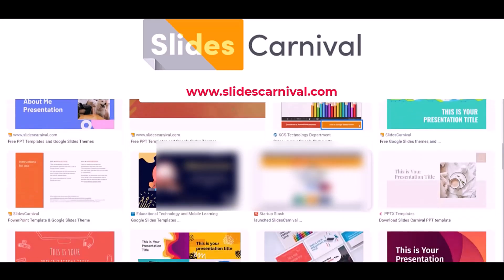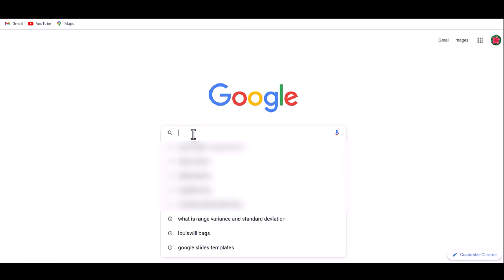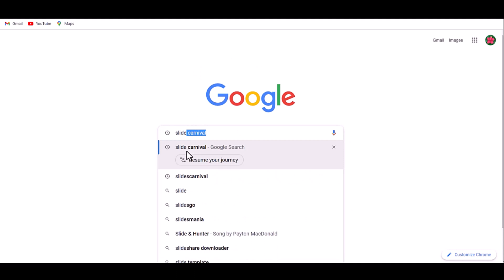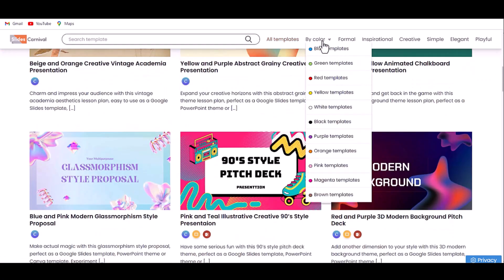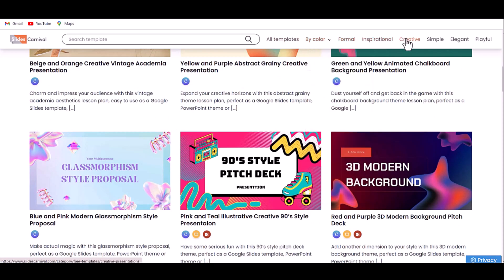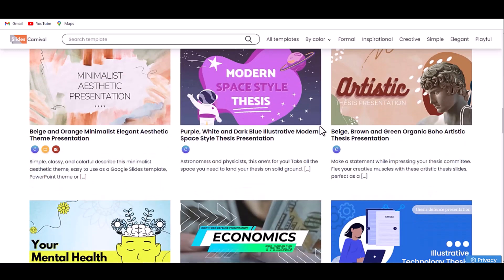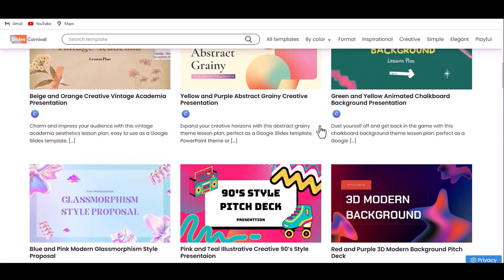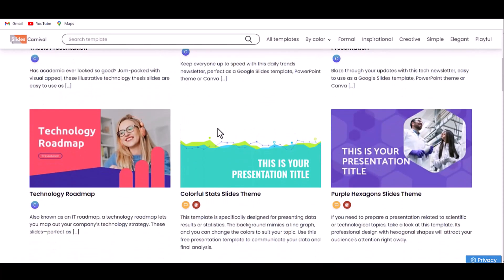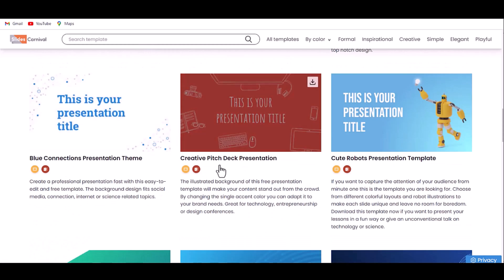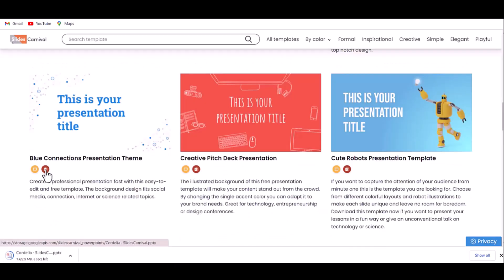To download a template from this site, open your Chrome browser, on the search bar type Slides Carnival, and click on the first link. You can see the website displayed on screen with a number of templates. You can select a template with any specific color and choose according to your presentation requirements. This website has more creative designs. Select a template, then click on go to preview and download as PowerPoint template. Open the template and click Enable Editing. Now you can make changes as you like.